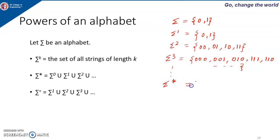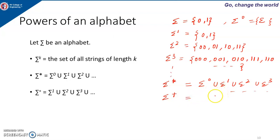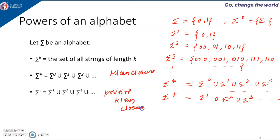Sigma star contains strings of any length. Sigma 0 is epsilon — the null string. So sigma star is the union of sigma 0, sigma 1, sigma 2, sigma 3, and so on. Sigma plus contains strings of any length excluding null, so it starts from sigma 1 onwards. Sigma star is called Kleene closure, and sigma plus is called positive Kleene closure.